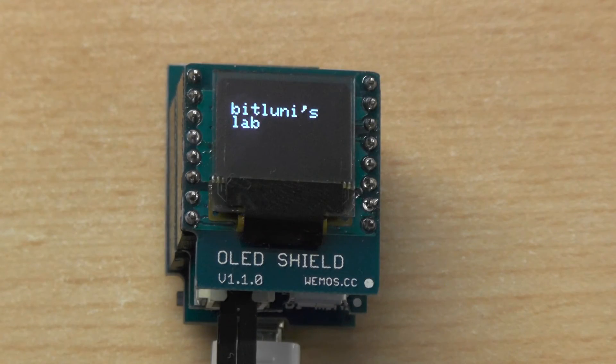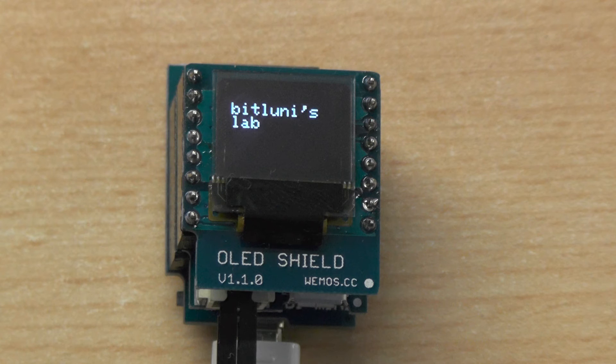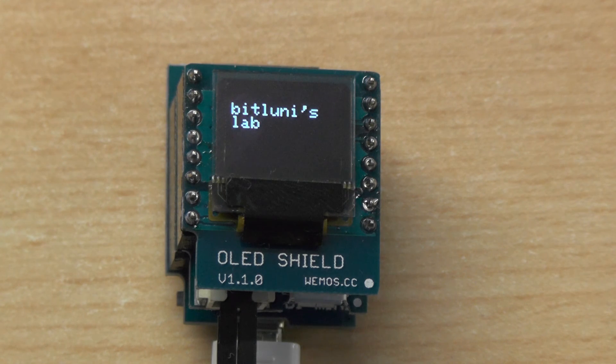If you like this shield you can find the link in the description below. See you next time, bye.